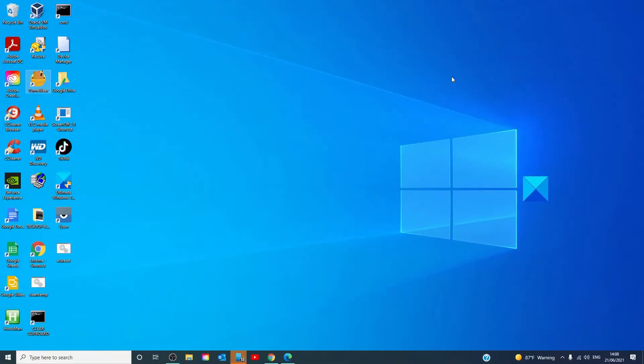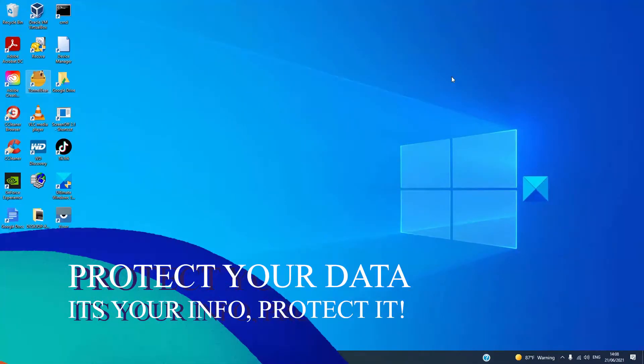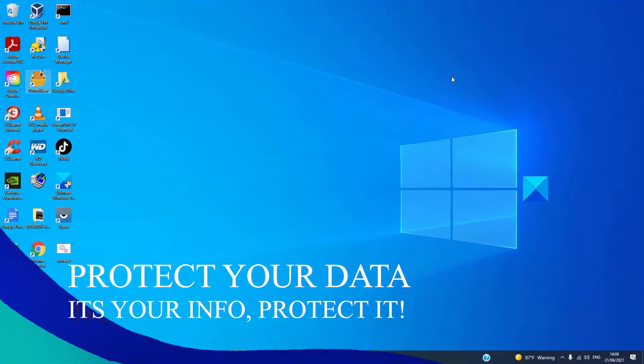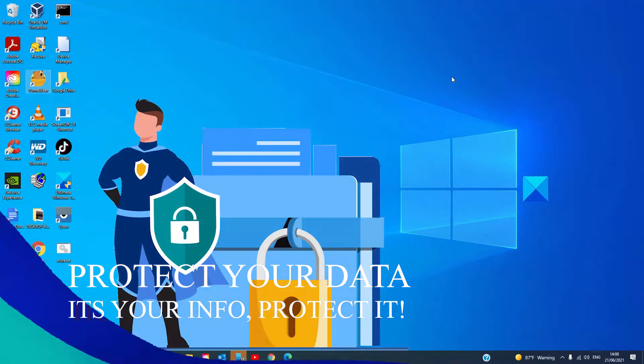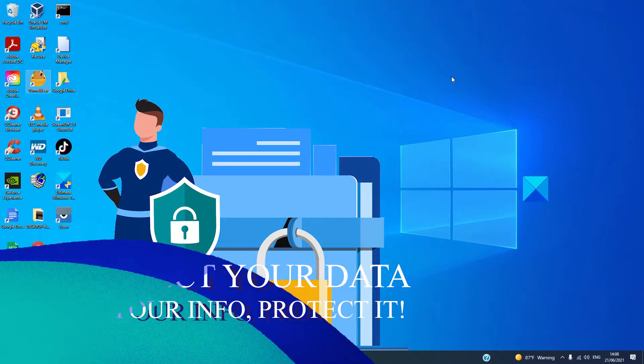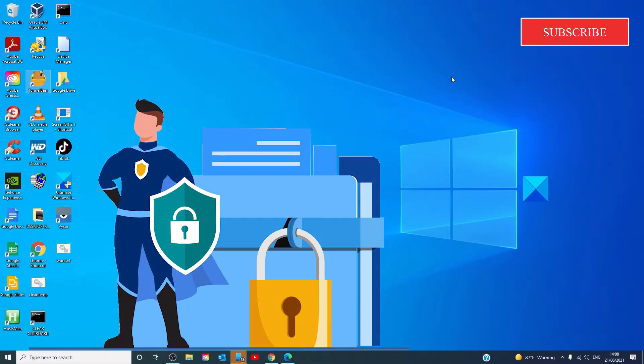Protect your data. Hackers can't steal information if they can't find it. Vital data like passwords, bank account numbers, your social security number, and date of birth shouldn't be available on your computer.